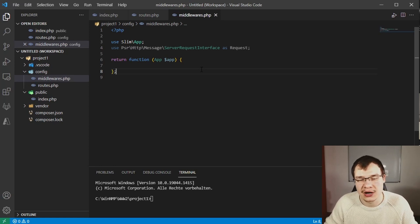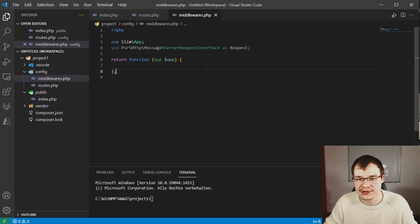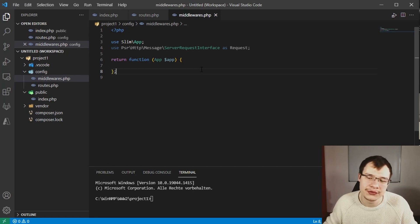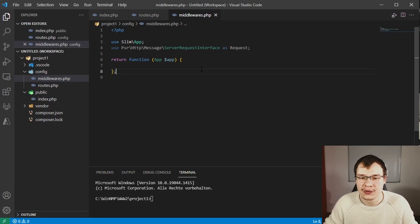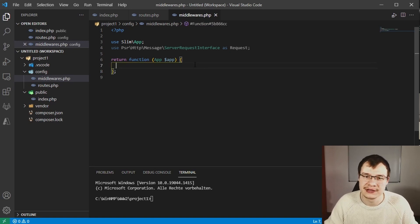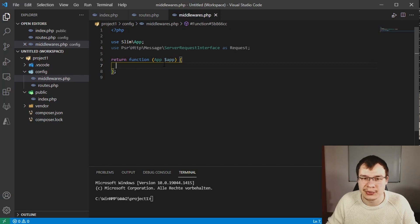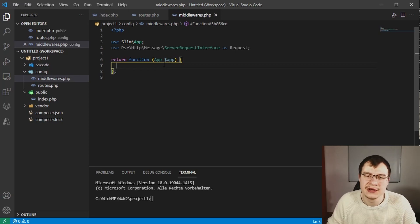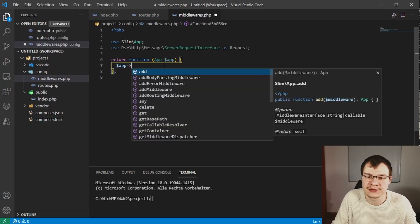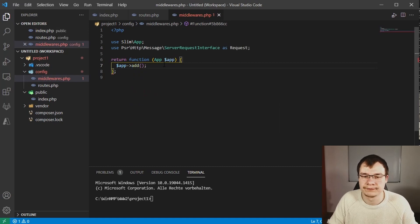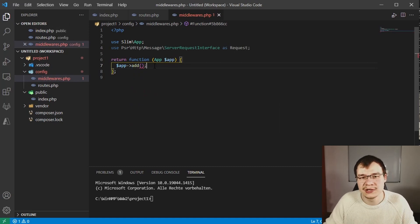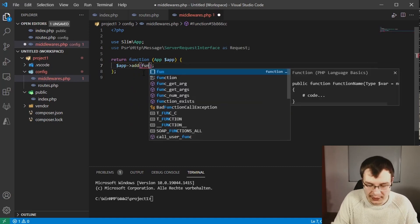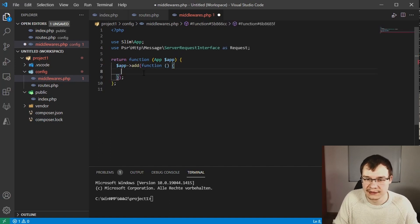In the background we got that basic skeleton we need to register our middlewares. We just imported some basic classes and interfaces. Now we can actually start registering middlewares in our app. To register a middleware globally, we use that instance method called add.